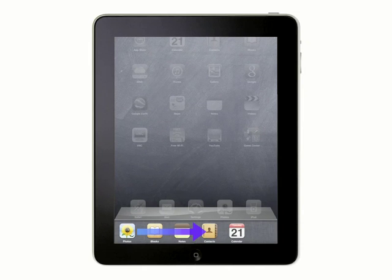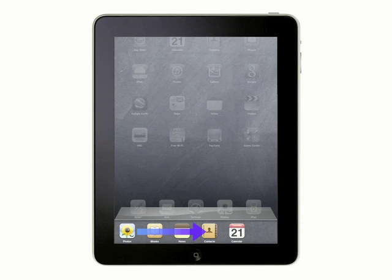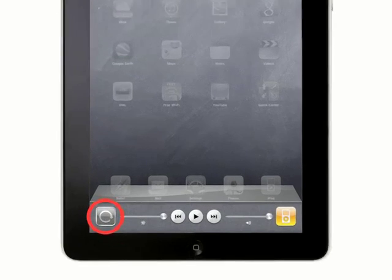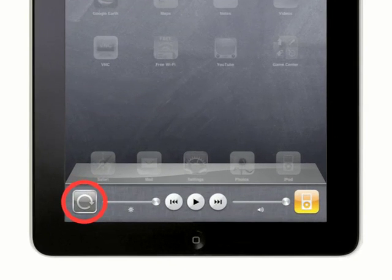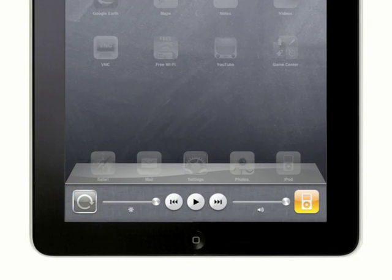Swipe your finger from left to right to display some controls for changing the screen brightness and for playing music in your iTunes library. The button on the far left that has a clockwise arrow on it is the screen rotation lock button. Tap the button to change whether the screen rotation is locked or unlocked.